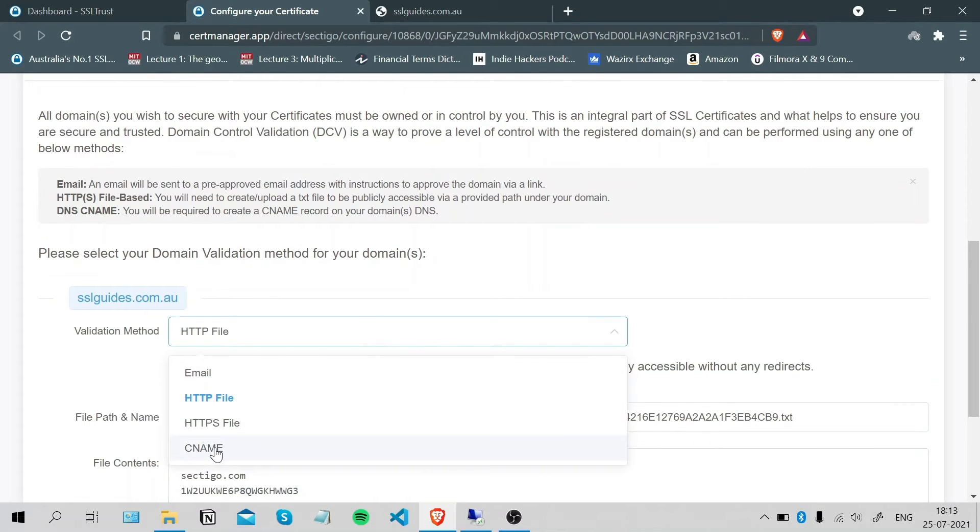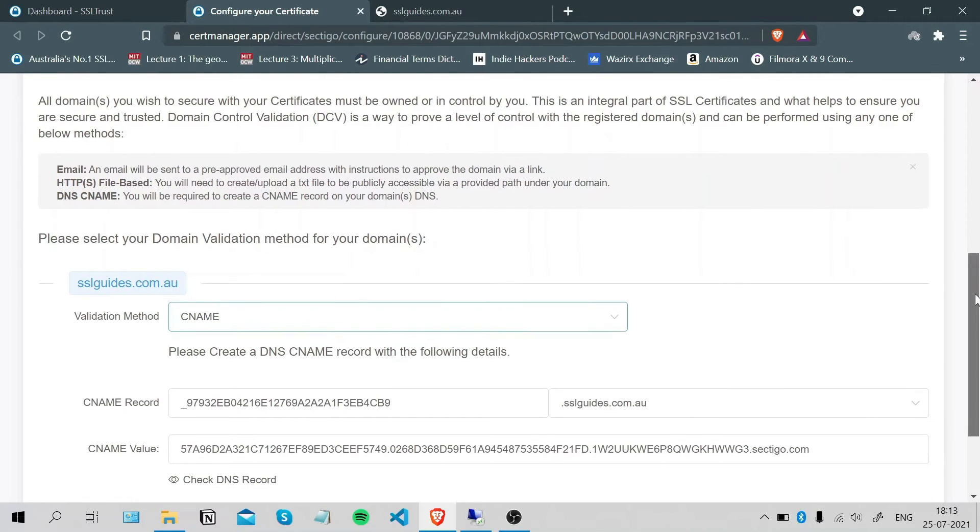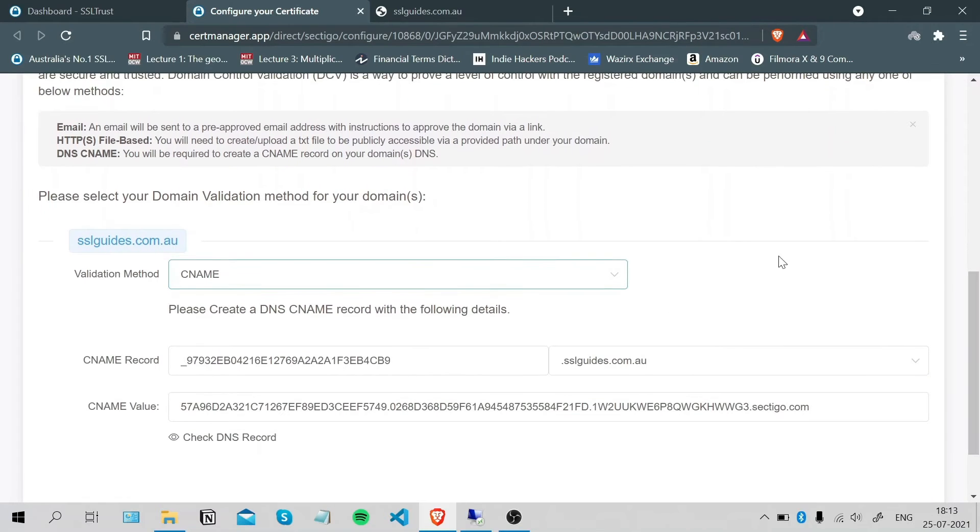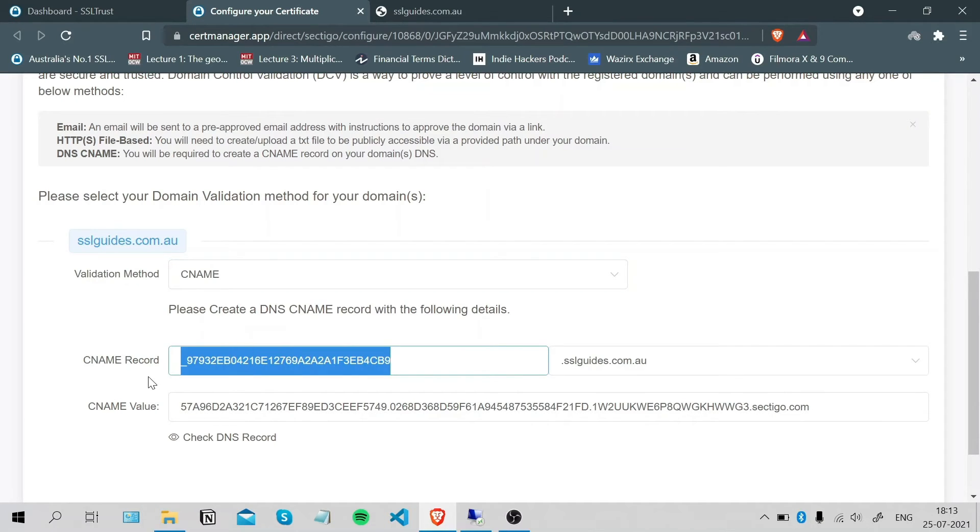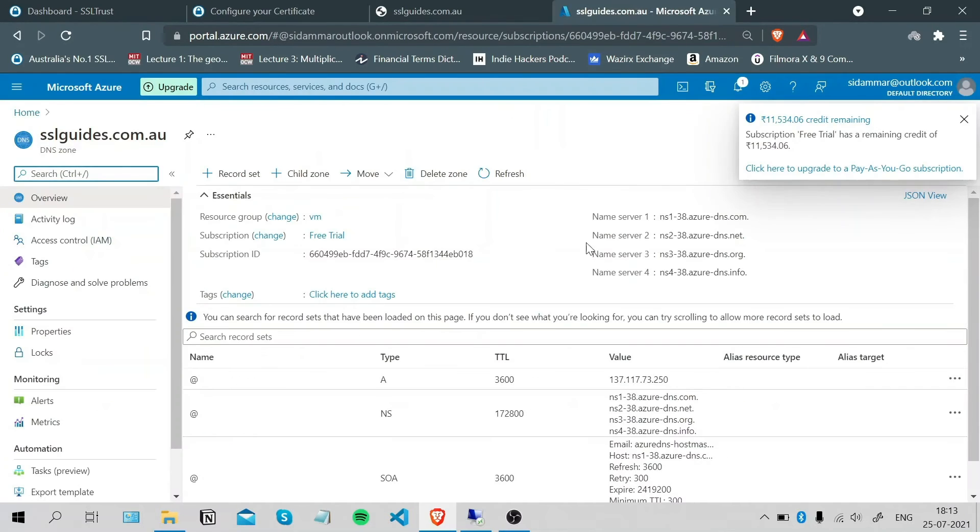The third method that we're going to use is the CNAME record validation method. What we're going to do is copy this, go to your DNS provider or your DNS settings.